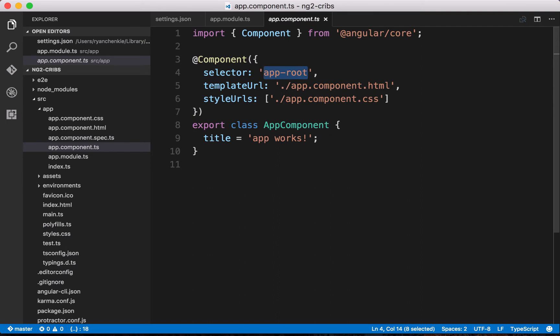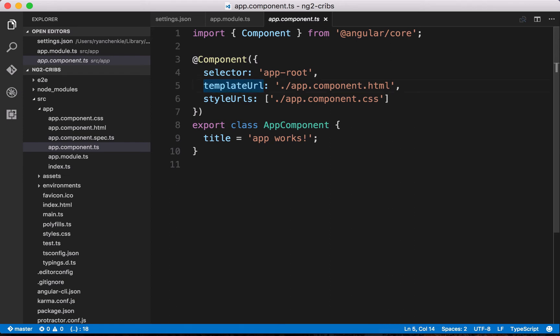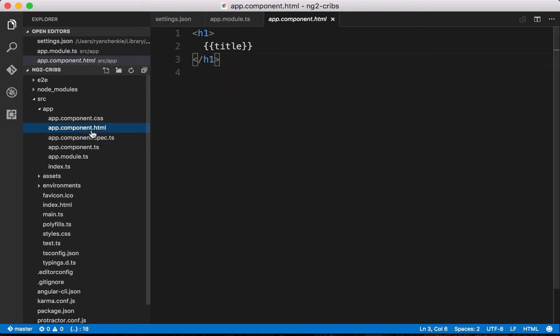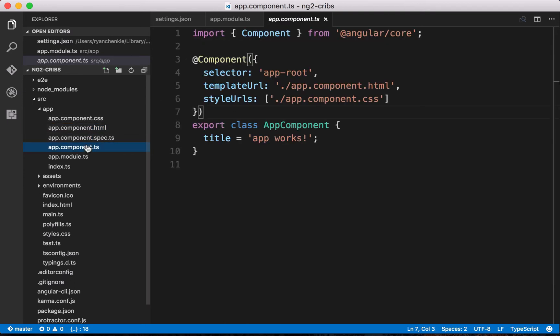We can define templates for our component. That's the views that will be used by the component. In this case, we're giving it a template URL. What that means is that we're referencing another file that is our component. Now, if we wanted to, we could define the template for this component right here in line. But in this case, it's coming from another file, right here at app.component.html.